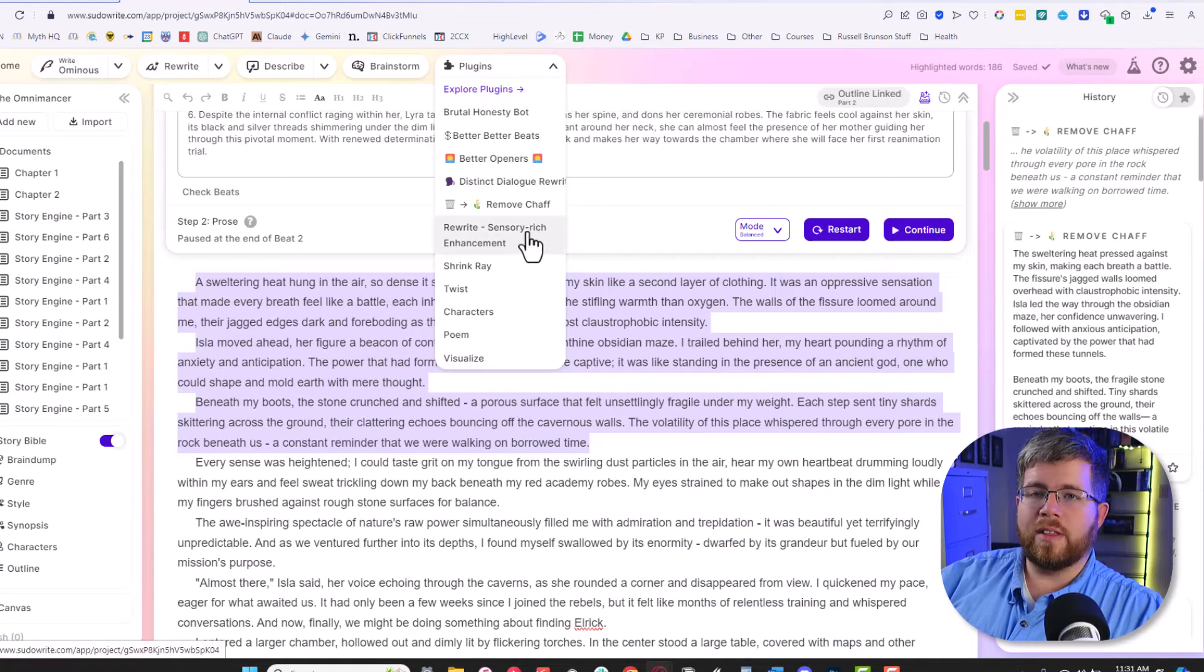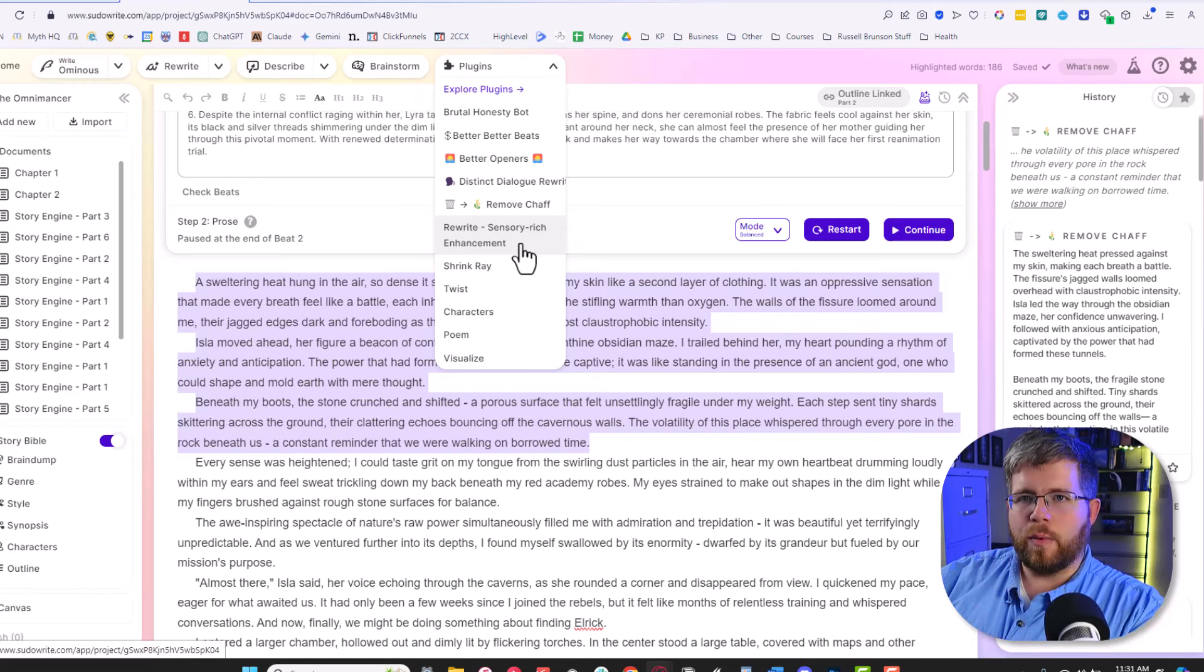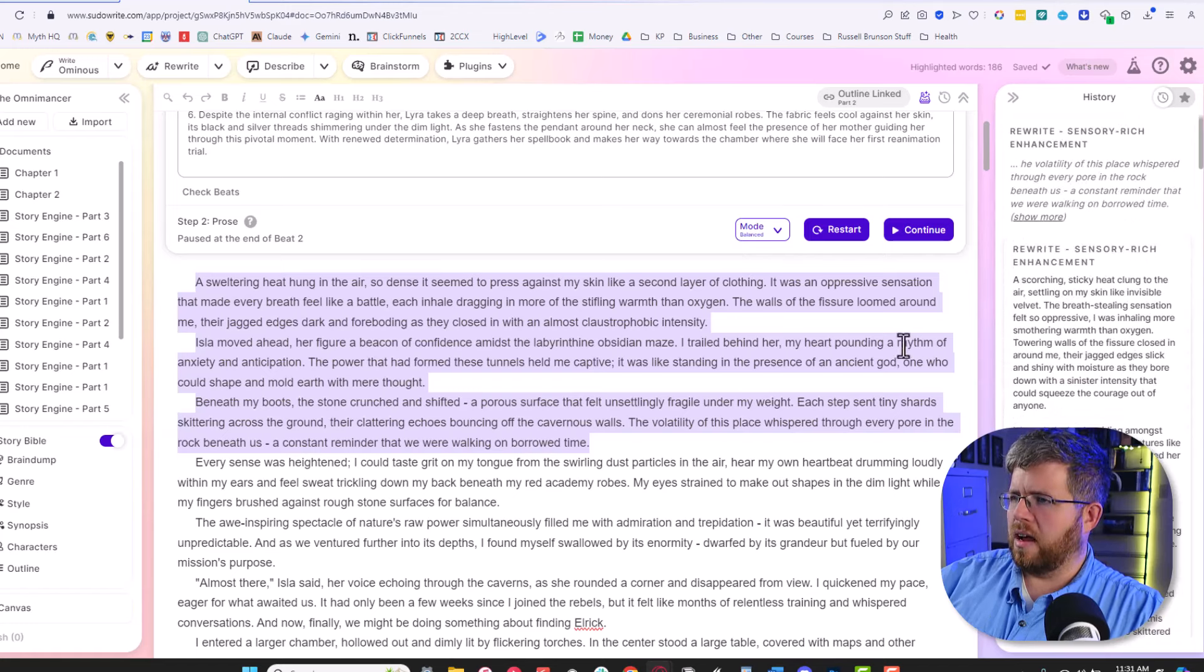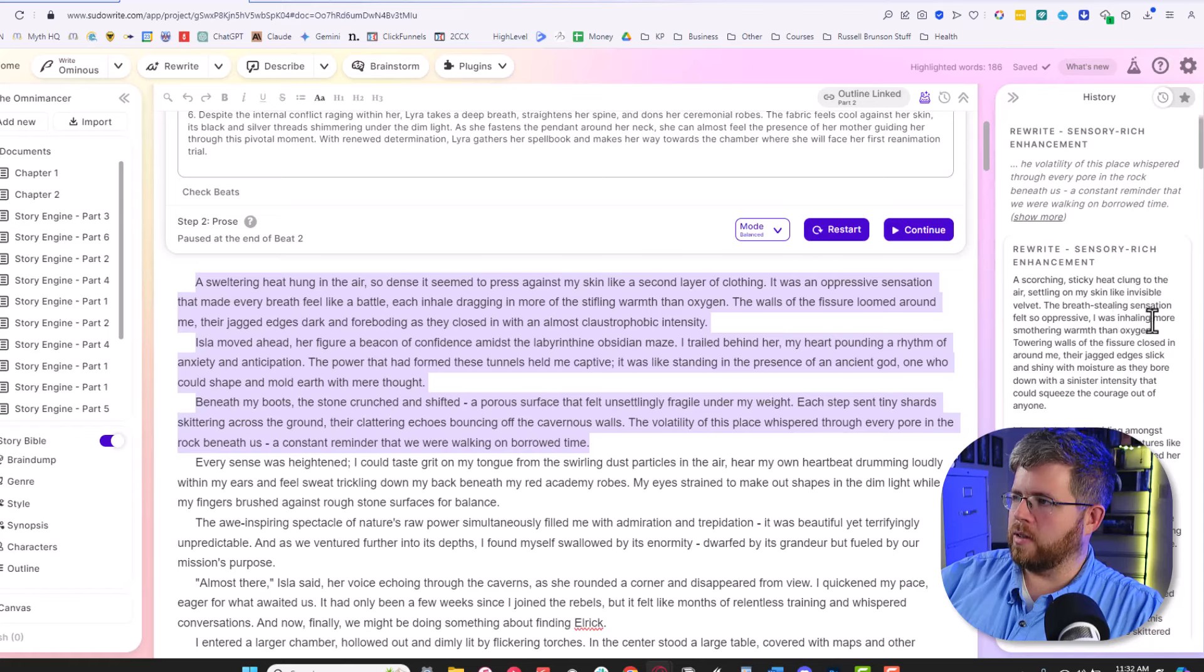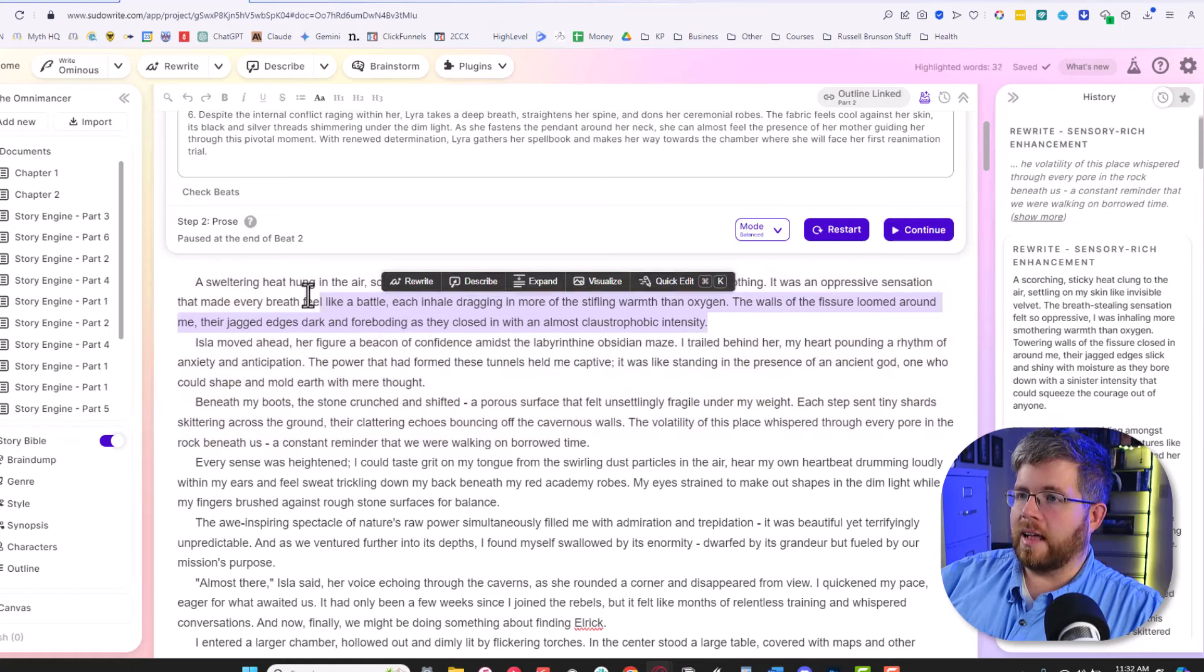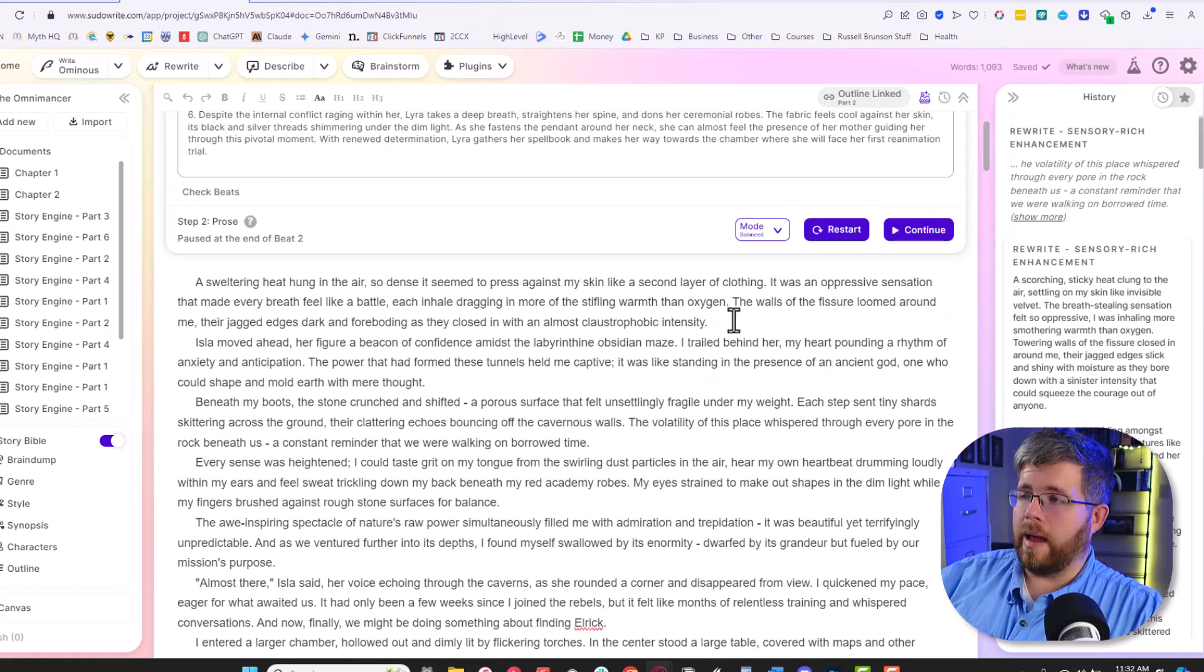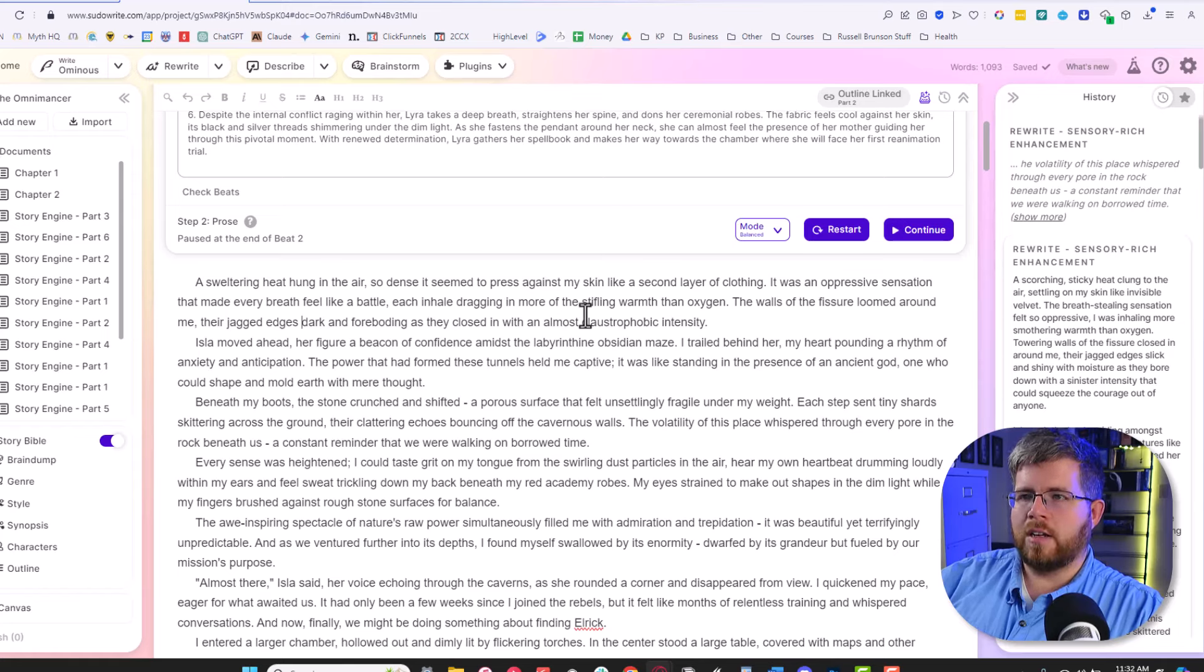We're going to try this again with the opposite. Instead, we're going to ask it to rewrite with Sensory Rich Enhancement. This will hopefully make it a little bit more deep point of view, make it a little bit more showing instead of telling. I'm going to use it on the exact same passage. So the first paragraph here is a scorching sticky heat clung to the end. Oh gosh. The breath stealing sensation felt so oppressive. I was inhaling more smothering warmth than oxygen. Towering walls of the fissure closed in around me, their jagged edges slick and shiny with moisture as they bore down with a sinister intensity that could squeeze the courage out of anyone. That's actually not bad for GPT written prose. I'm assuming that's GPT. However, it was definitely over the top.